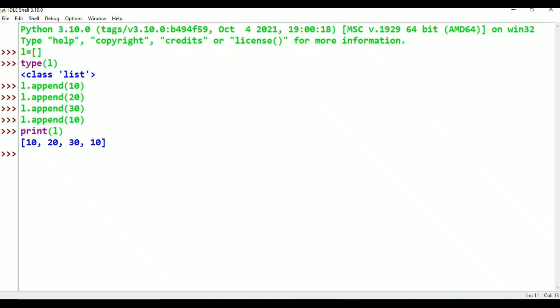Now we have two conditions. First, insertion order is preserved. Second condition: duplicates are allowed. Third condition: heterogeneous values are allowed or not. What is the meaning of heterogeneous objects? Different types of objects. Homogeneous objects means same type of objects.